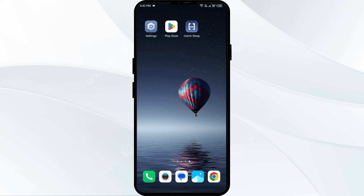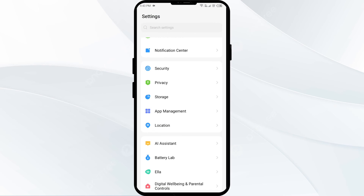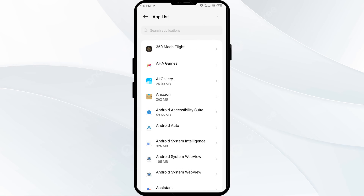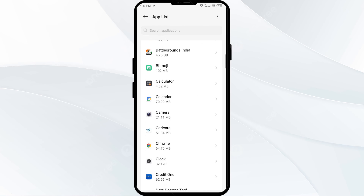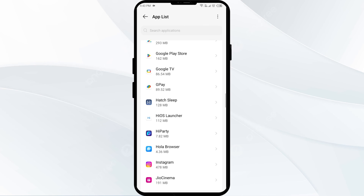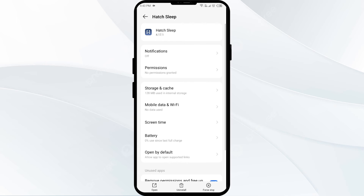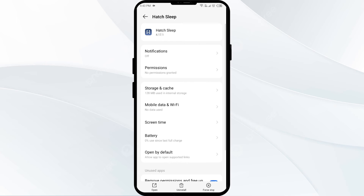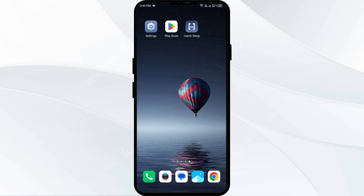The fourth solution to fix this problem is to force close and restart the hot app. Go to your phone settings, open App Manager, and then select the hot app from the app list. Then click on Force Stop from the bottom right corner. Confirm by clicking OK, and then reopen the hot app.